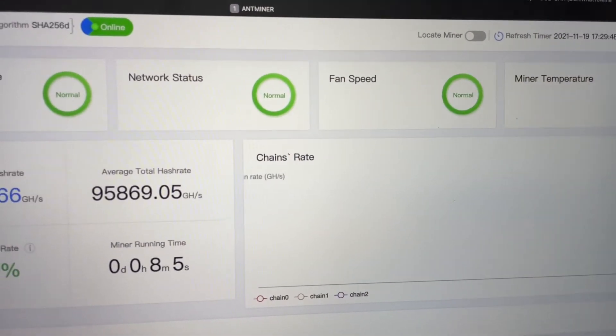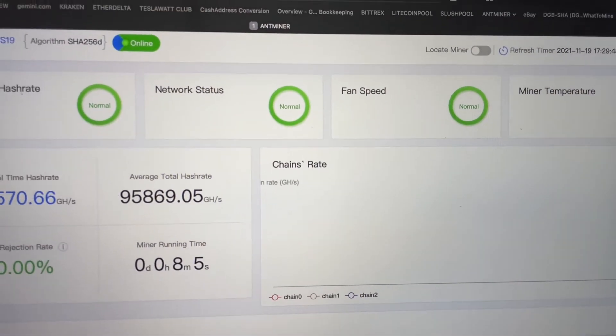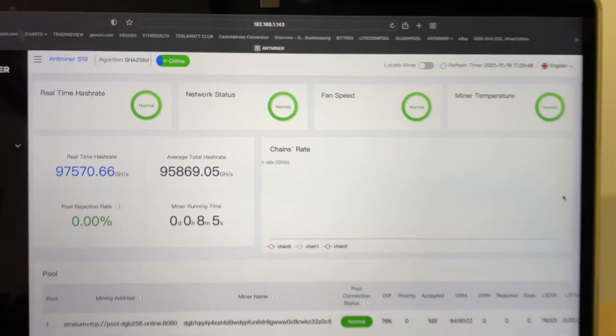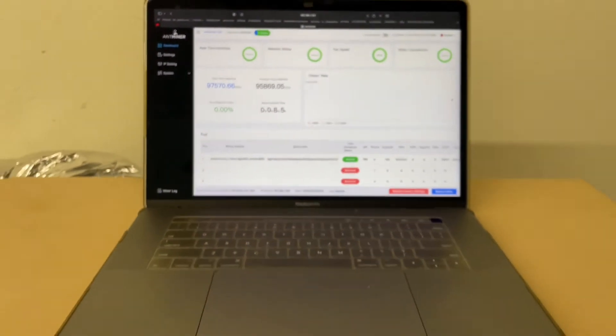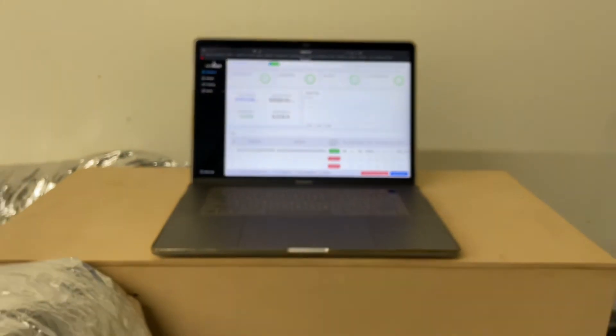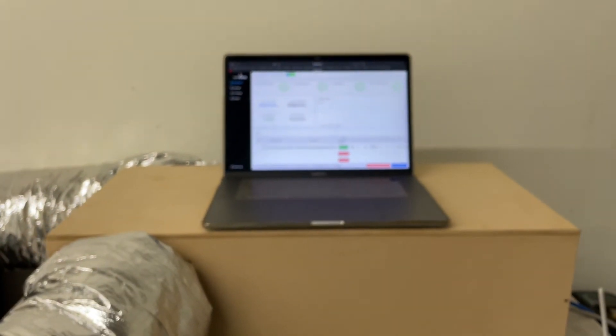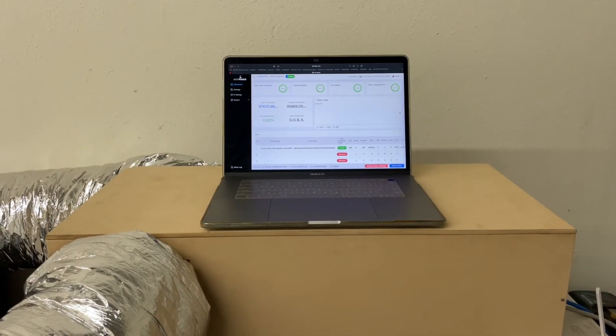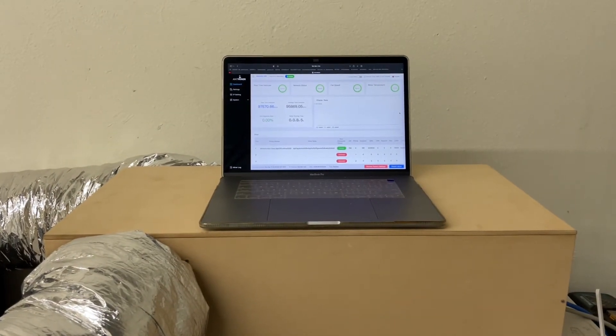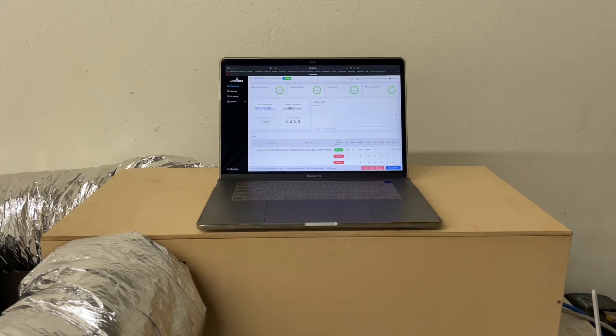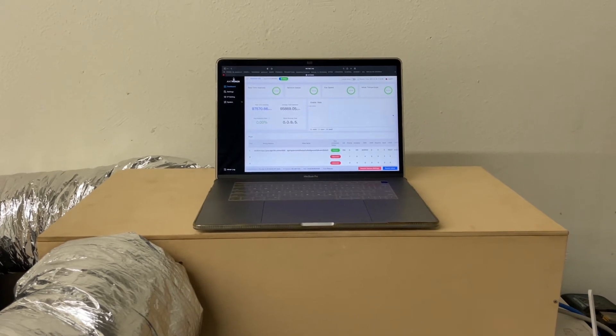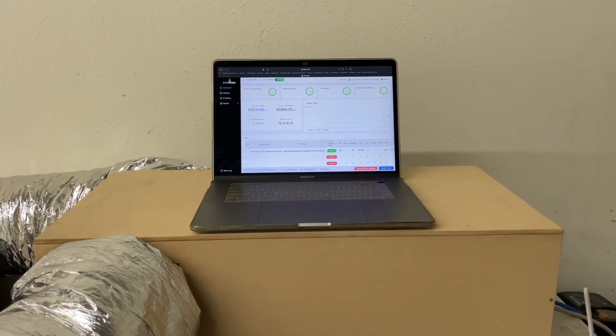Alright, so now we're gonna let the miner run for about two hours, and we're going to revisit and make sure that the fan speed and temperature remain unchanged.